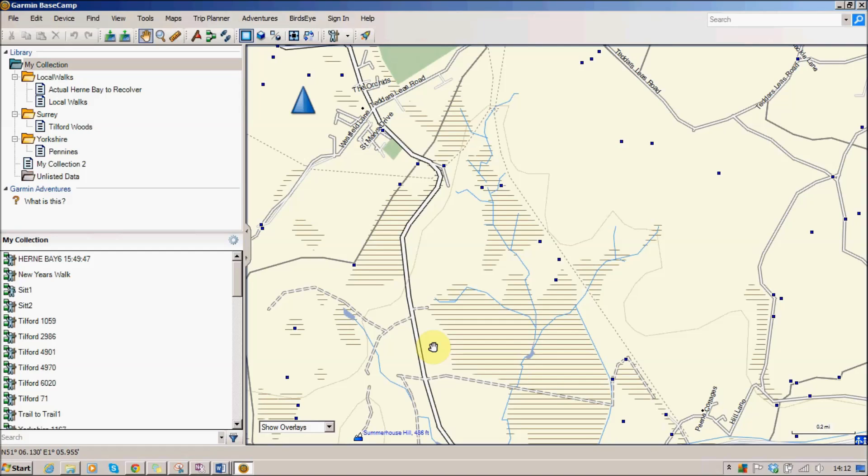But it can just be a little bit difficult to get going at first to understand how the Basecamp software works. So in this video I'm just going to take you really quickly through setting up a track on your PC that you can later on transfer to your Garmin device to go out walking.